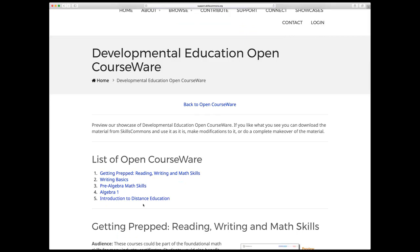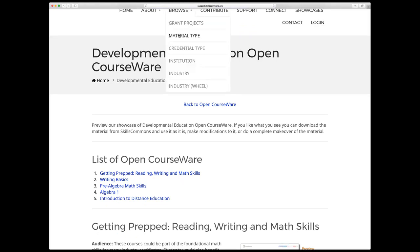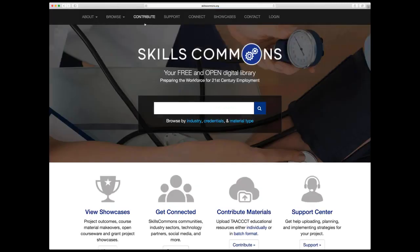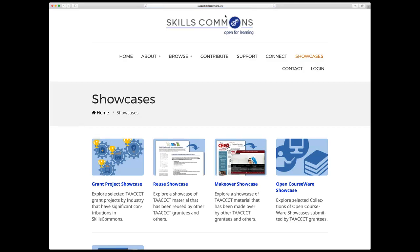Suzanne asks: is there a way to sort for courses that have textbooks as opposed to just syllabi? That's something we're actually going to look at specifically in the presentation — can I just hold that question for a second? I have a few more things to share in the showcases area before we transition to that.